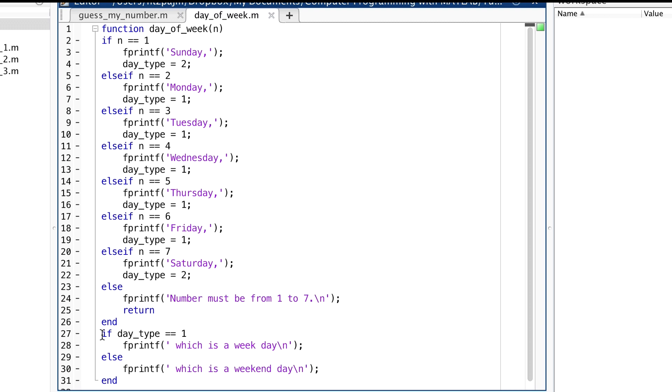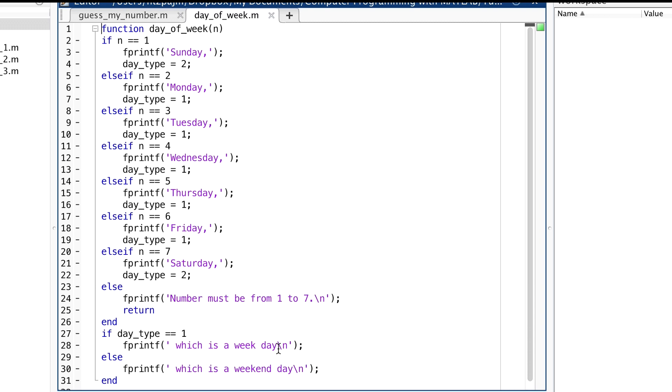This second if statement, this if else statement down here, is here to tell the user whether the day is a weekday or not. Now, it checks the day type variable, and if it's equal to 1, it prints which is a weekday, otherwise it prints which is a weekend day. In either case, after the y here of the word day, we included a backslash n. This is the escape sequence, you'll remember, that puts us to a new line.